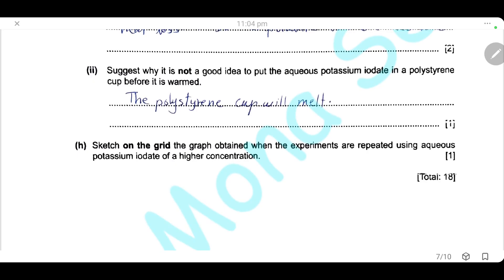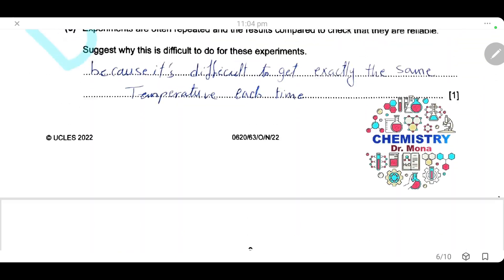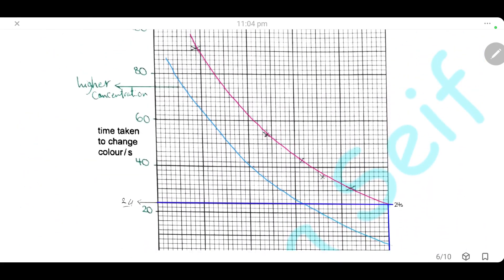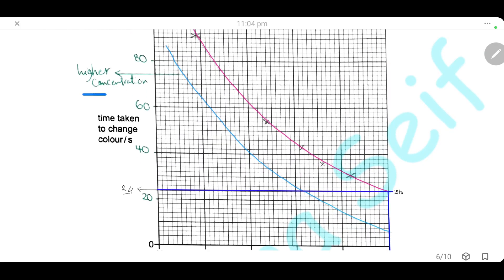Sketch on the graph the results obtained when the experiments are repeated using aqueous potassium iodate at a higher concentration. Increasing the concentration will increase the rate of reaction, so all experiments will take less time for the color change. On the graph, we draw a curve below the original one and label it 'higher concentration'. All experiments will take less time, giving another curve in light blue below the original.